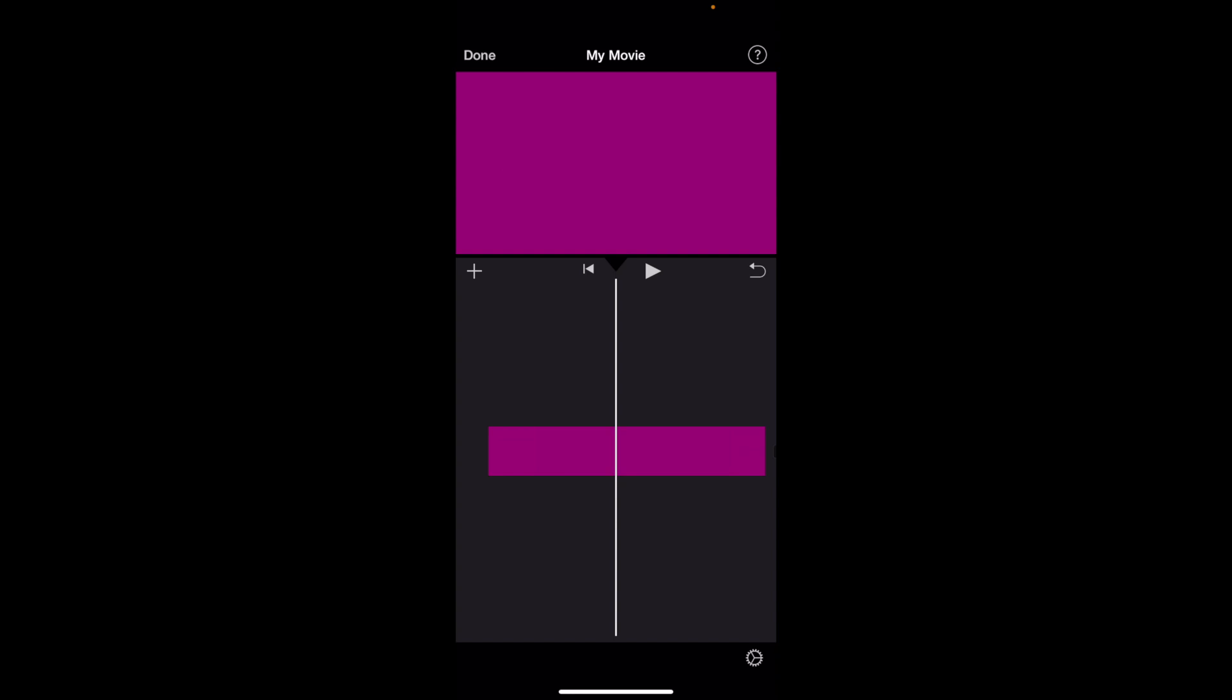So once you have iMovie open up on your device, as you can tell, I actually don't have any text added to my document.